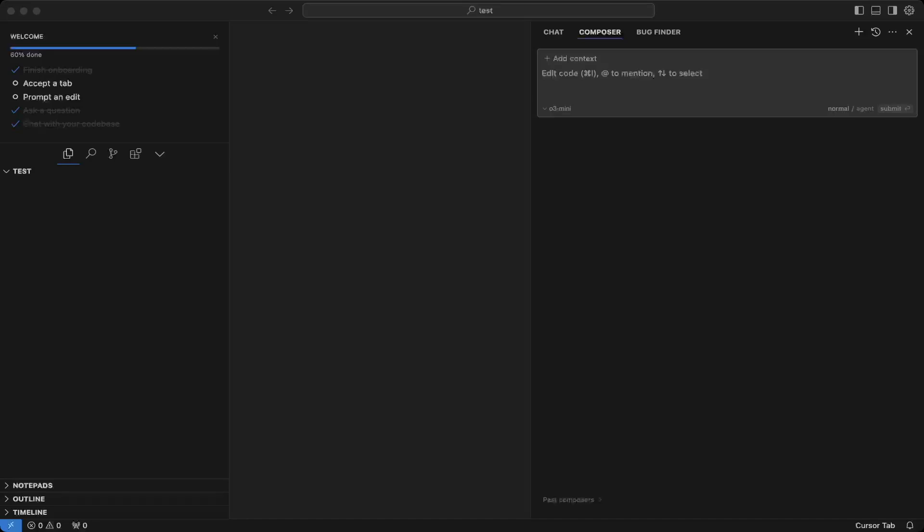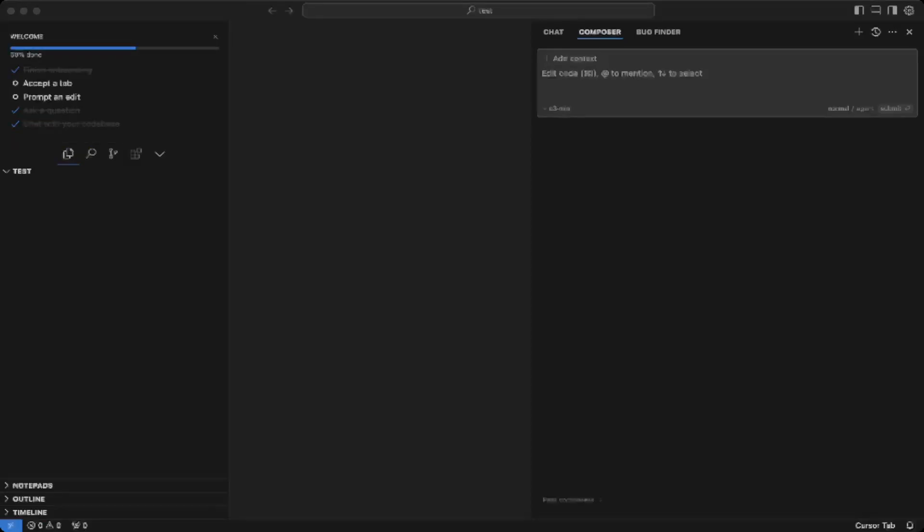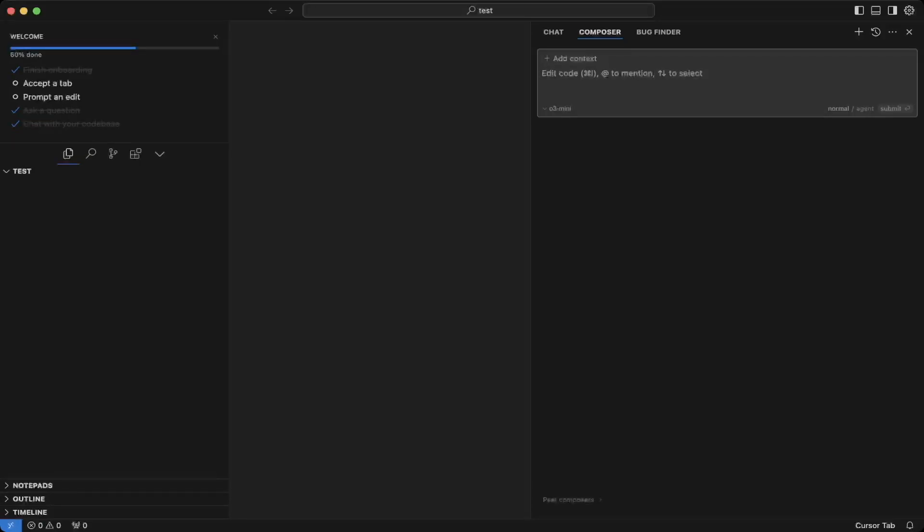So we'll use this to test for other models. Let's paste that in. Write Python function that takes a list of integers and returns the sum of all even numbers in the list. Let's hit enter.